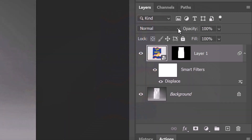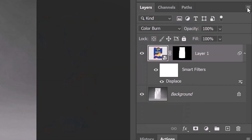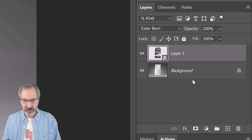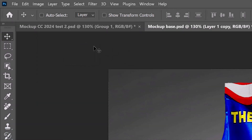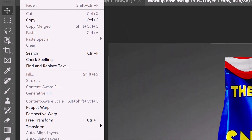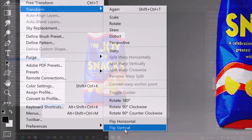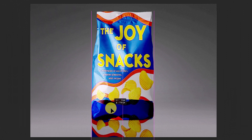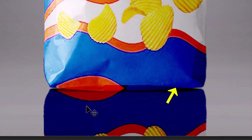Change its Blend Mode to Color Burn. Convert it into a Smart Object. We'll create a subtle reflection under it by pressing Ctrl or Cmd+J to make a copy of it. Go to Edit, Transform, and Flip Vertical. Press and hold the Shift key as you drag it straight down until there's a tiny space between the two bottom corners. We'll get rid of part of the bottom bag that extends into the top bag in a minute.